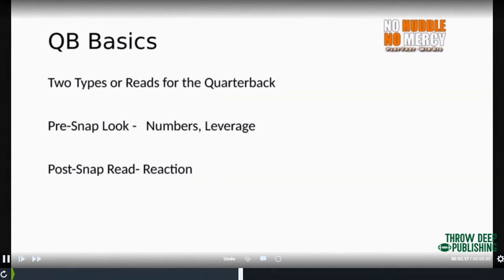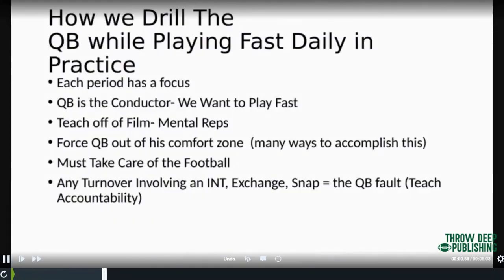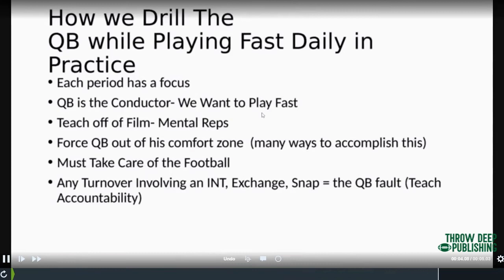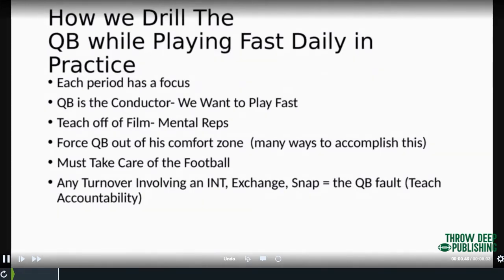The post-snap is the reaction — that's when we get into our multiple adjusting routes, choice packages, all of those things. That's the post-snap reaction. Every period has that focus daily. We want our quarterback to be the conductor, to play fast, to be the one leading the way. We talk about teaching off film, mental reps, and how we do that.